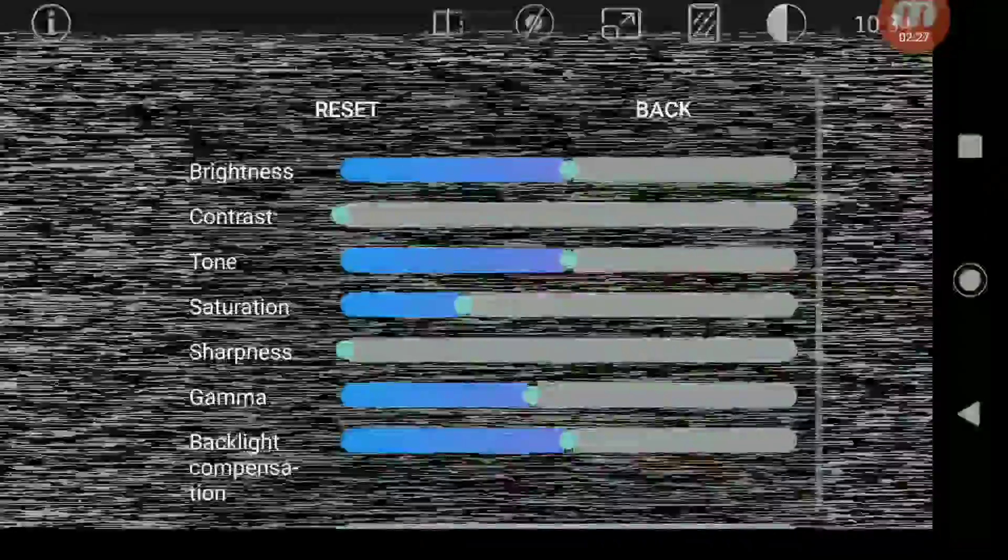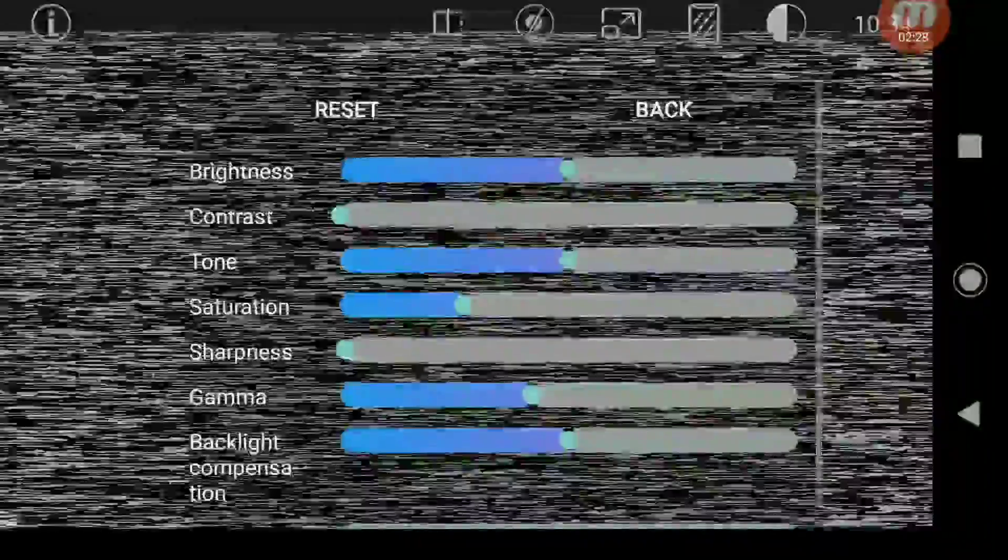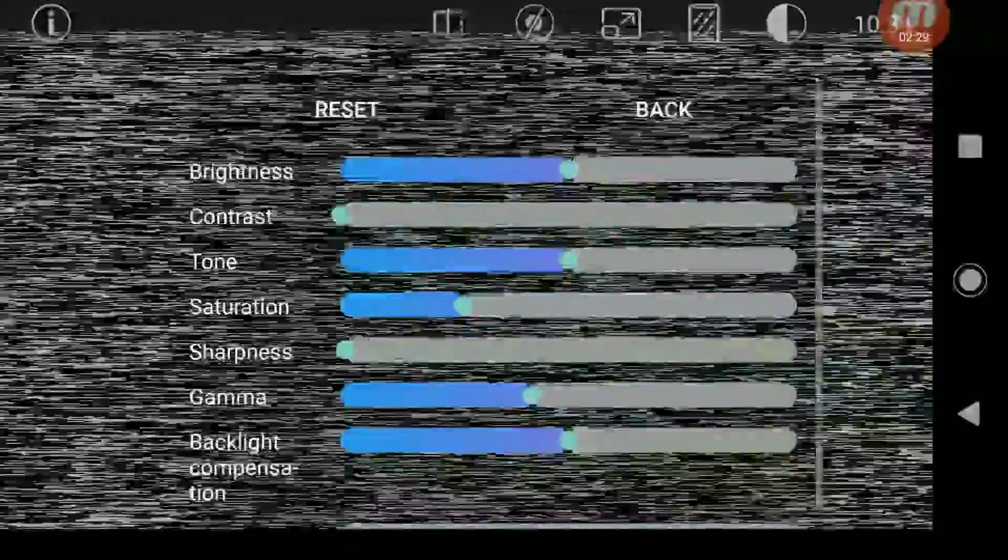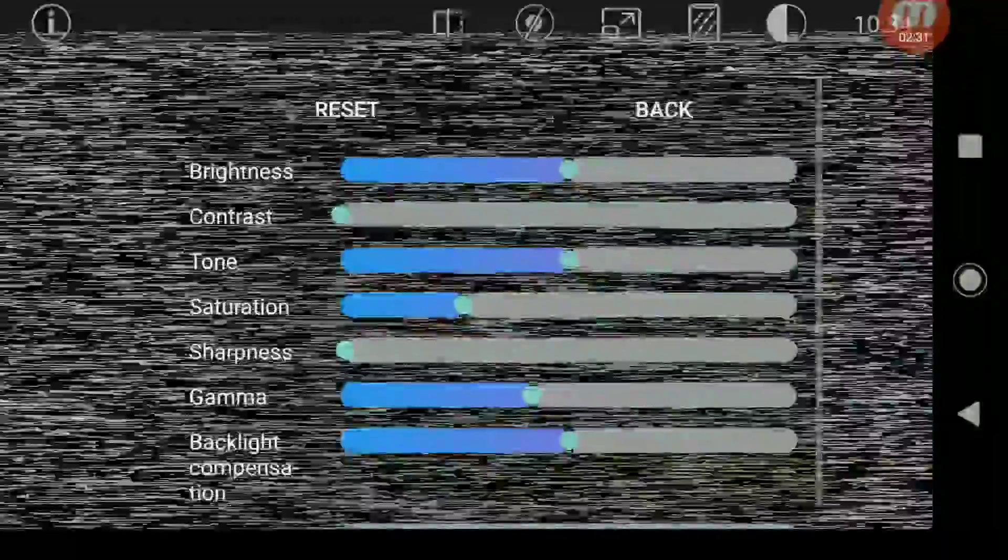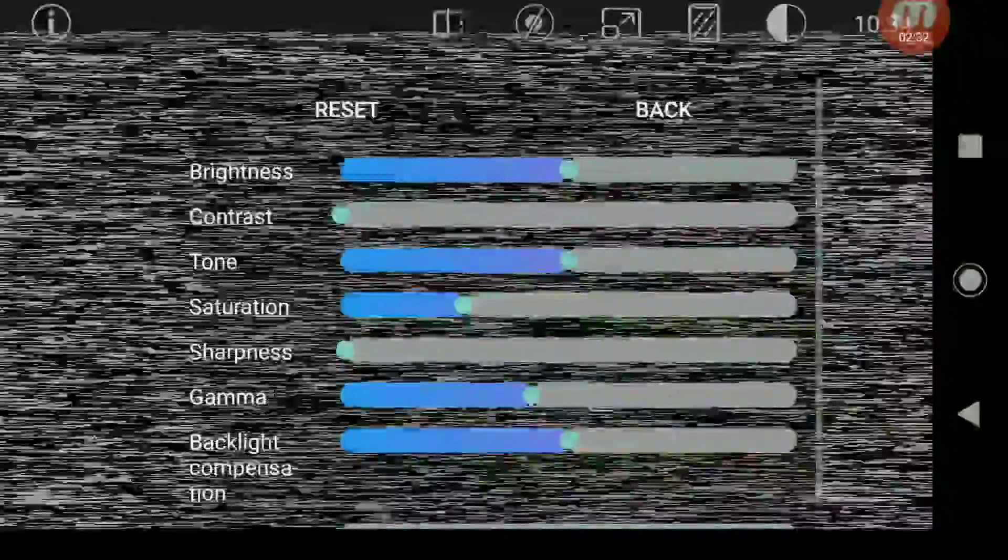You can adjust all your brightness levels. I mean, this is just a thousand times better than the Skydroid app ever was by using this as an OTG USB camera. Remember guys, both of the links for these downloads will be in the description of this video.